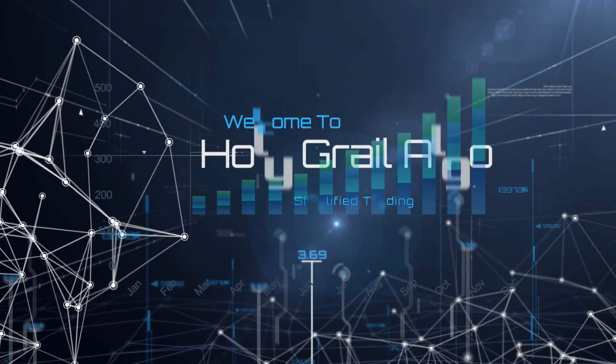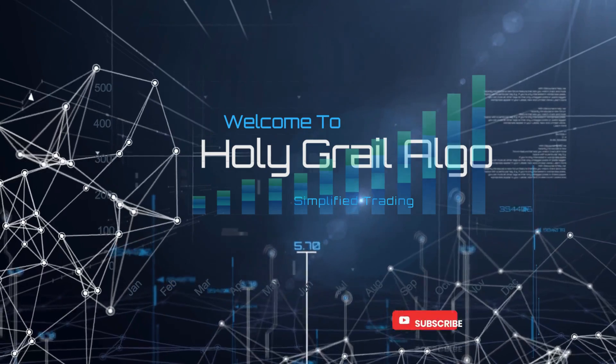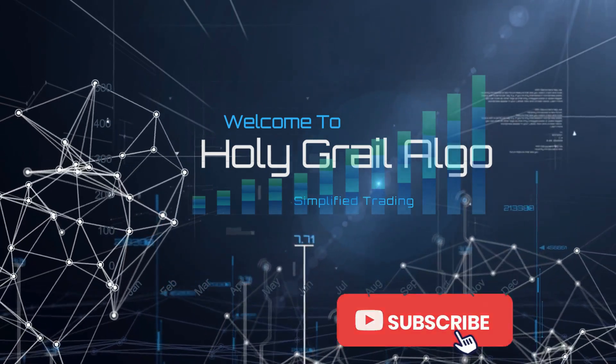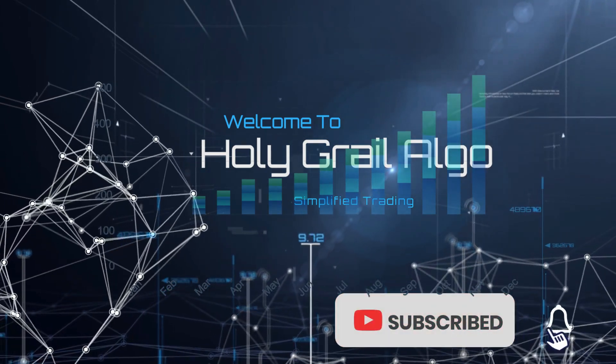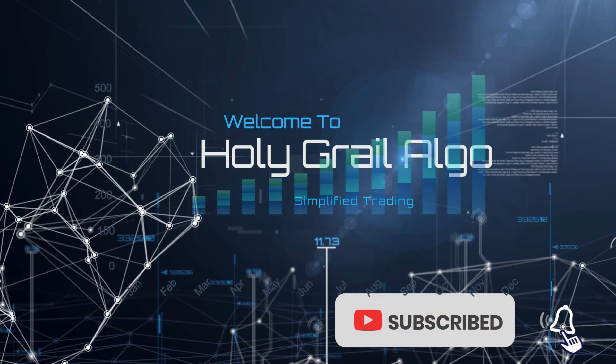Welcome to Holy Grail Algo, simplified trading. Make sure to like, subscribe, and turn on the notification bell.